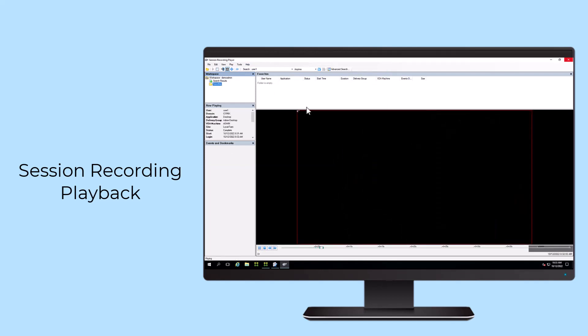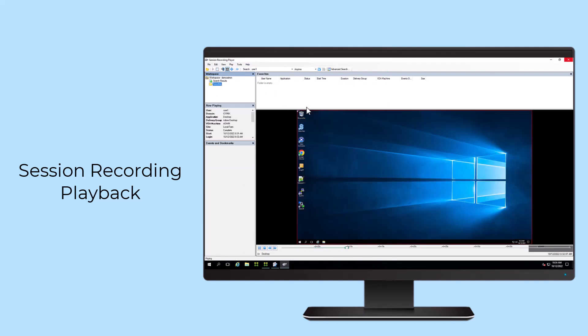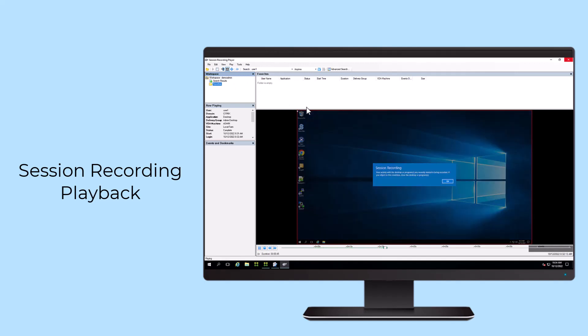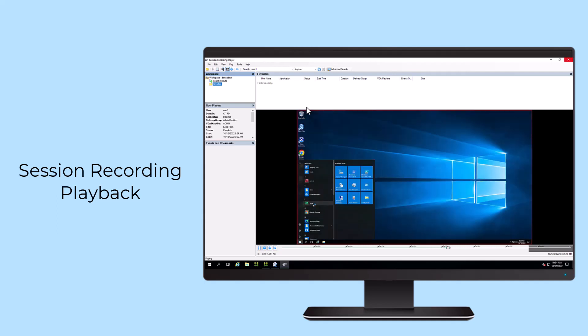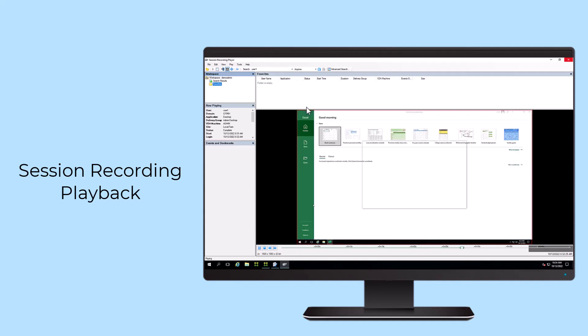Session Recording can reduce the time it takes to identify and resolve elusive issues, such as difficult-to-reproduce user issues. Simply enable session recording to provide a visual record of the error, which can later be used for troubleshooting.